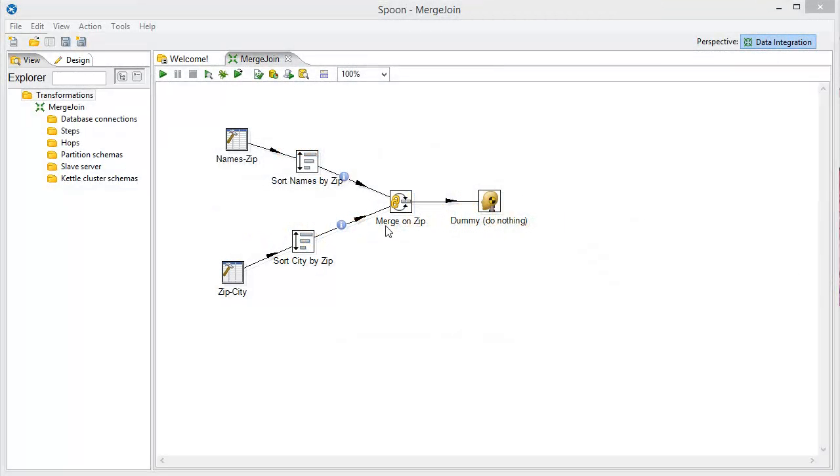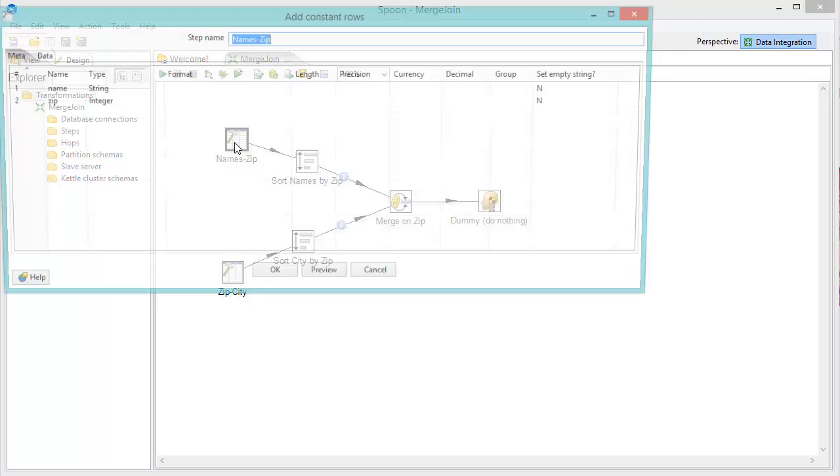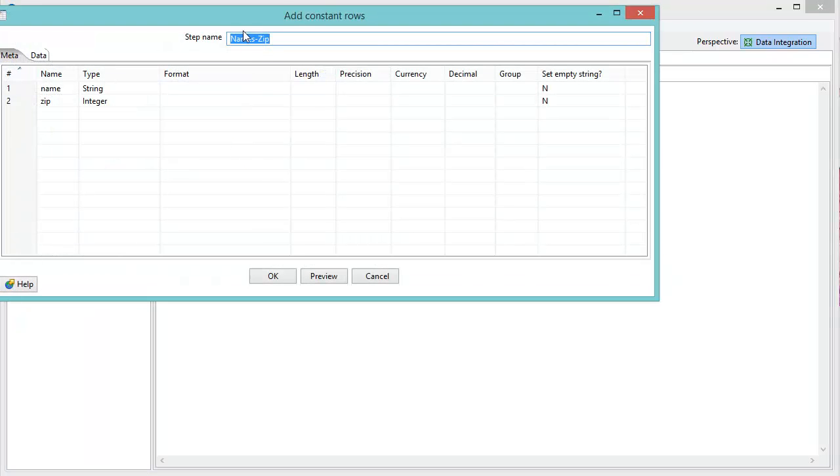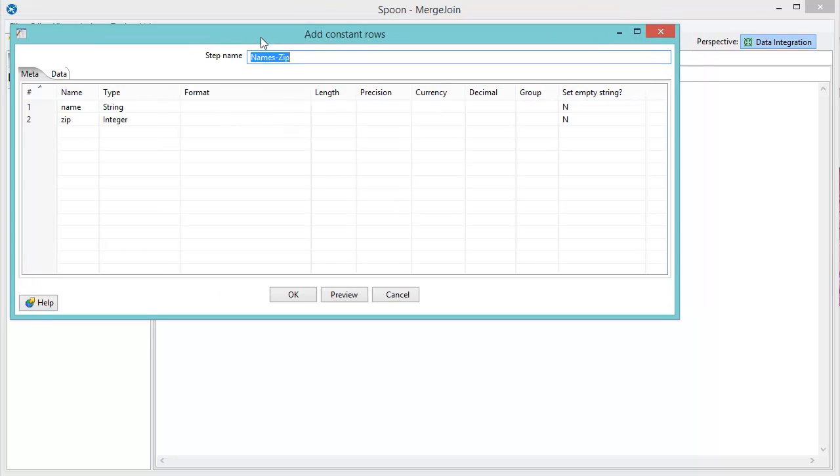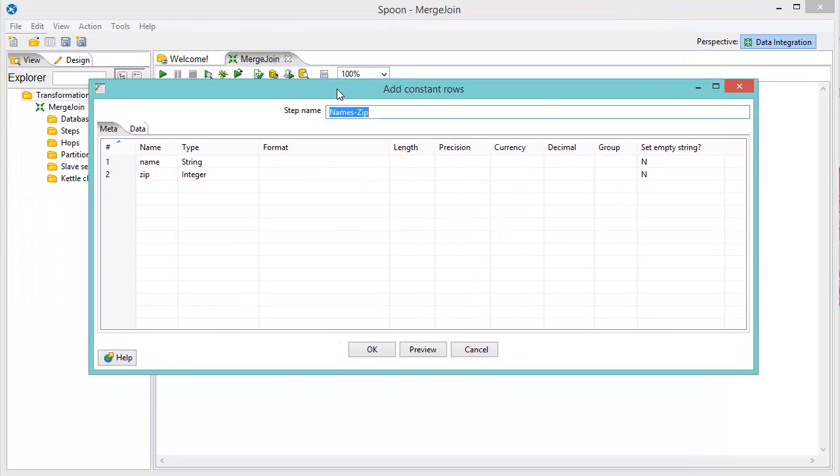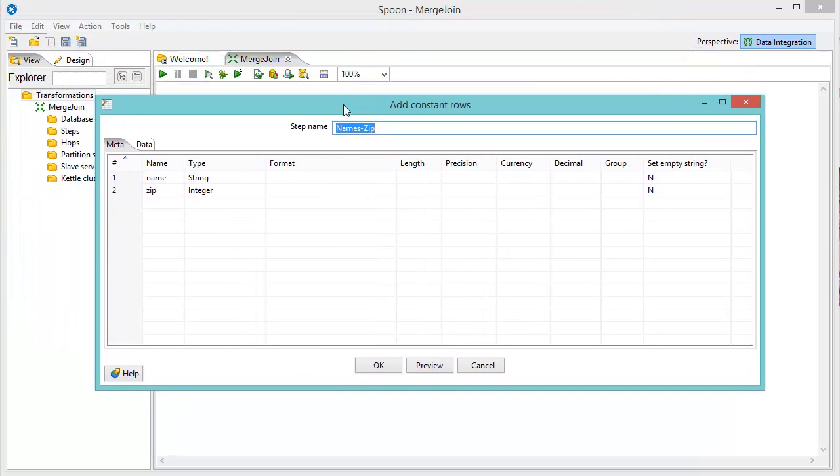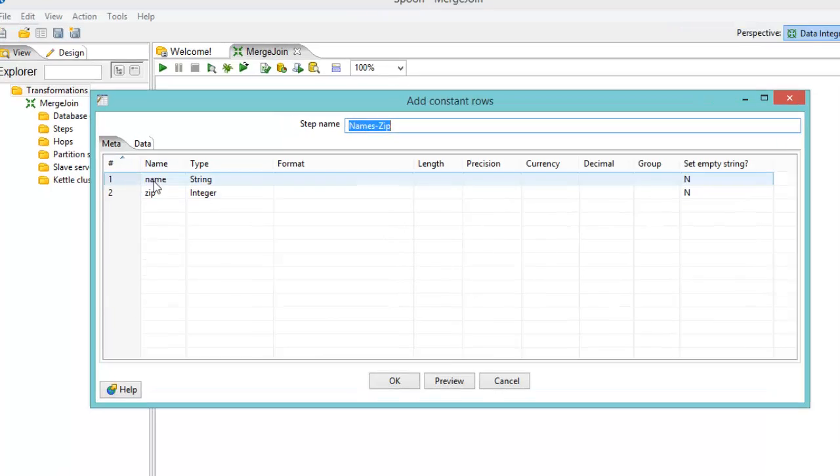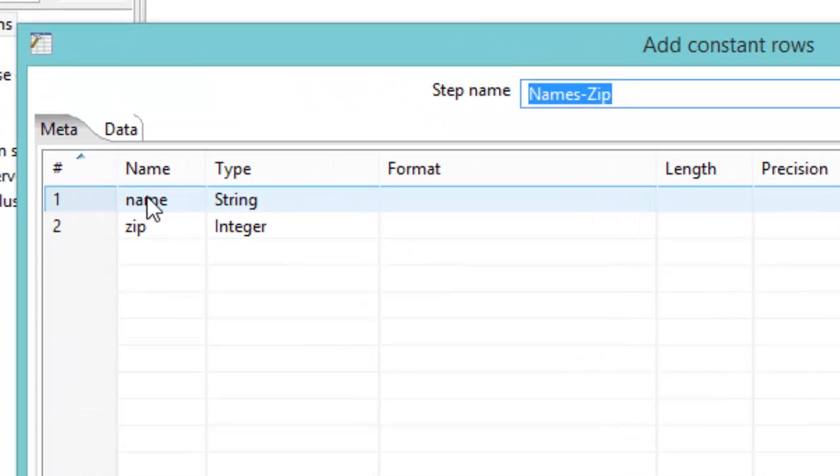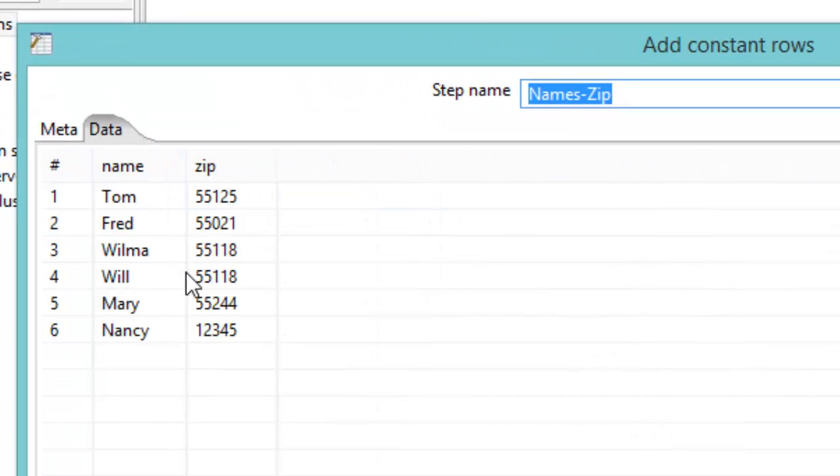So I've got a little example set up here. I've got two different data sets set up. I'm just using some data grid here to show you what I want. And so I've got some name and a zip code here. Let's take a look at the data. We have a bunch of names here and zip codes that go along with the names.